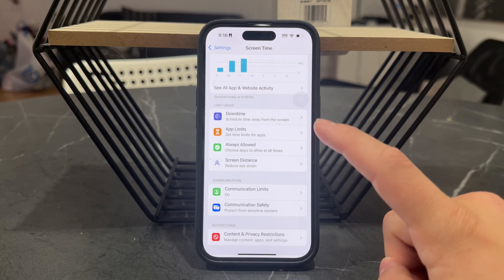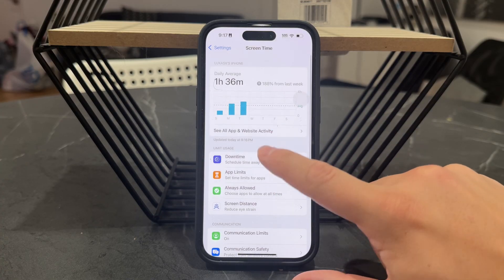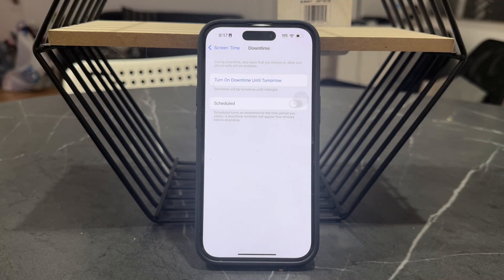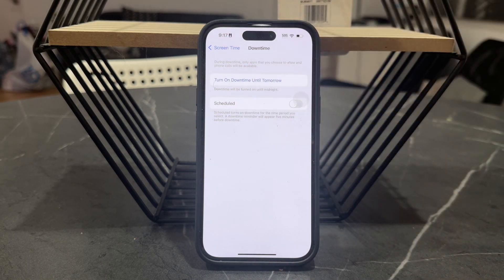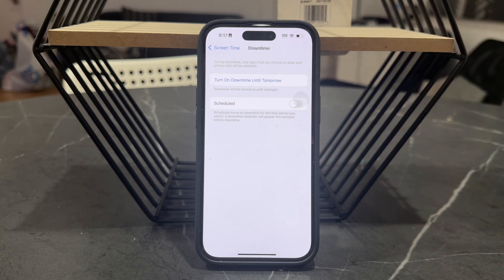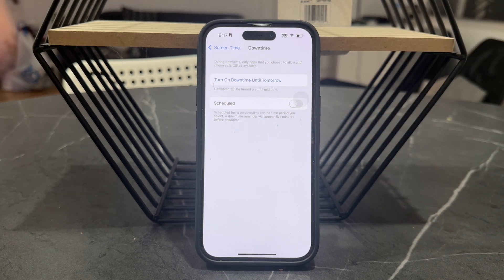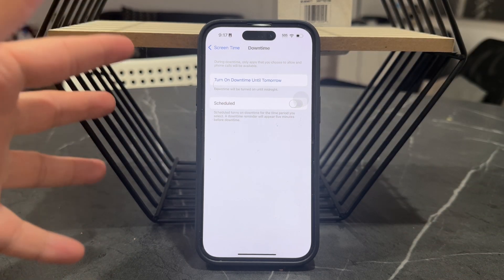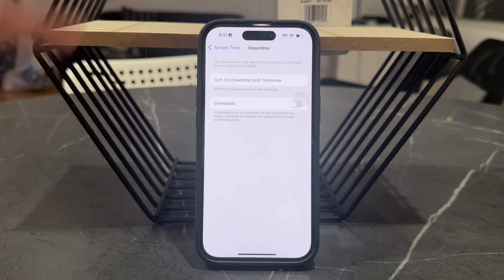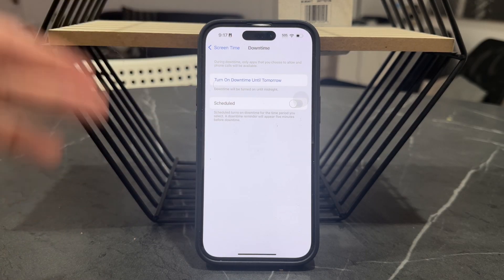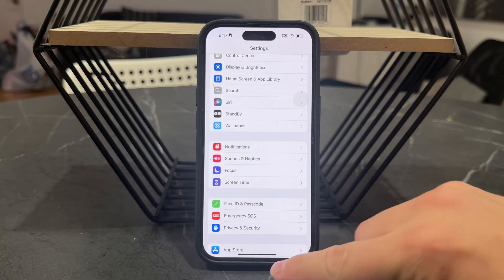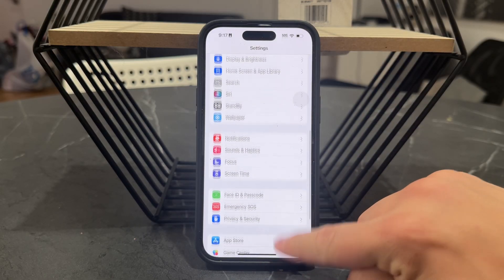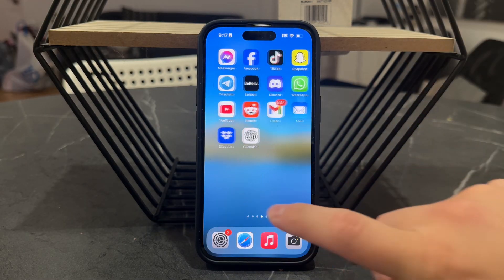Besides that, you also have Downtime, which limits the time you spend using your device. Let's say you don't want to turn off your entire phone — you can schedule a Downtime during which you're only able to use something like the Phone app or Messages, but nothing else. So you can take a break from your phone. That would be the first way I'd recommend.